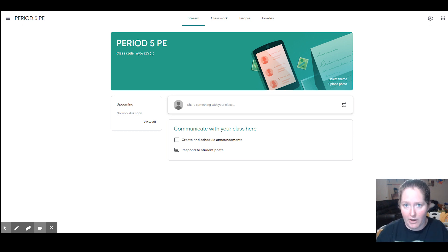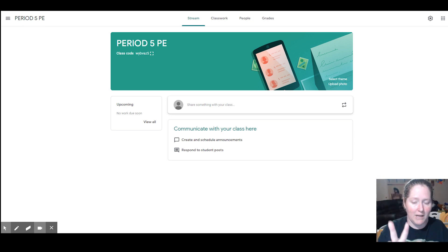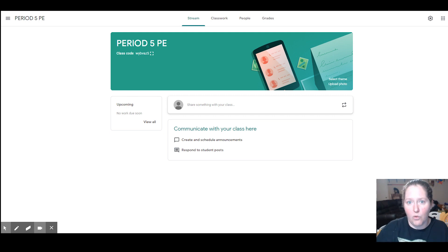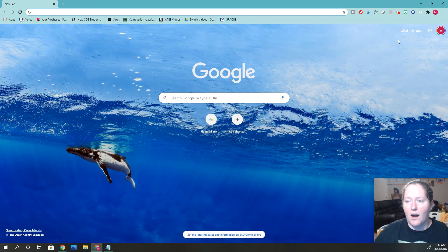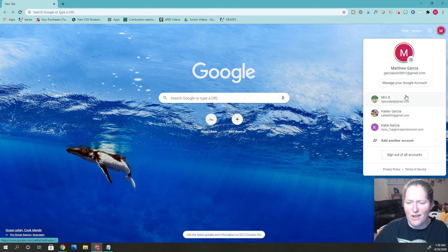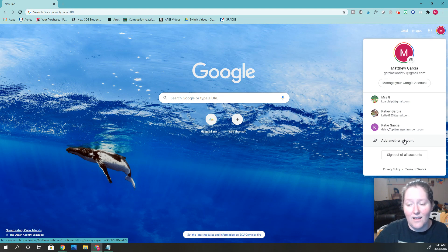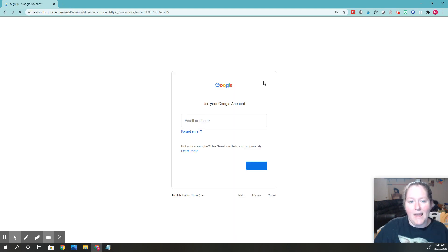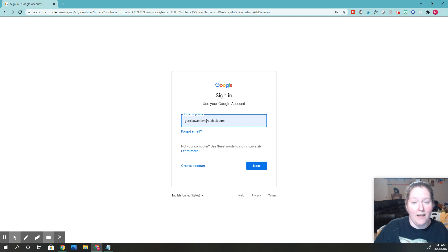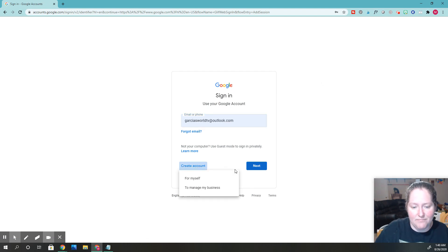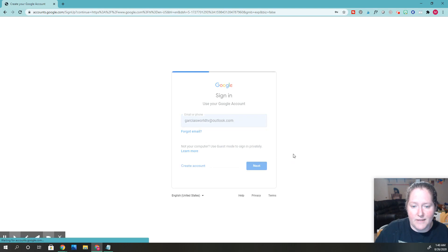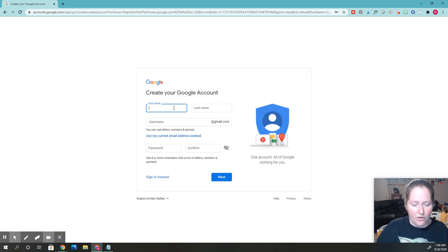If you didn't already have a separate Google account, you need to make two — one for the teacher and one for the student. To make a new Google account, go to google.com, click the top right-hand corner, go down to where it says 'Add another account,' then go down to 'Create account' and click that. You want to create it for yourself.